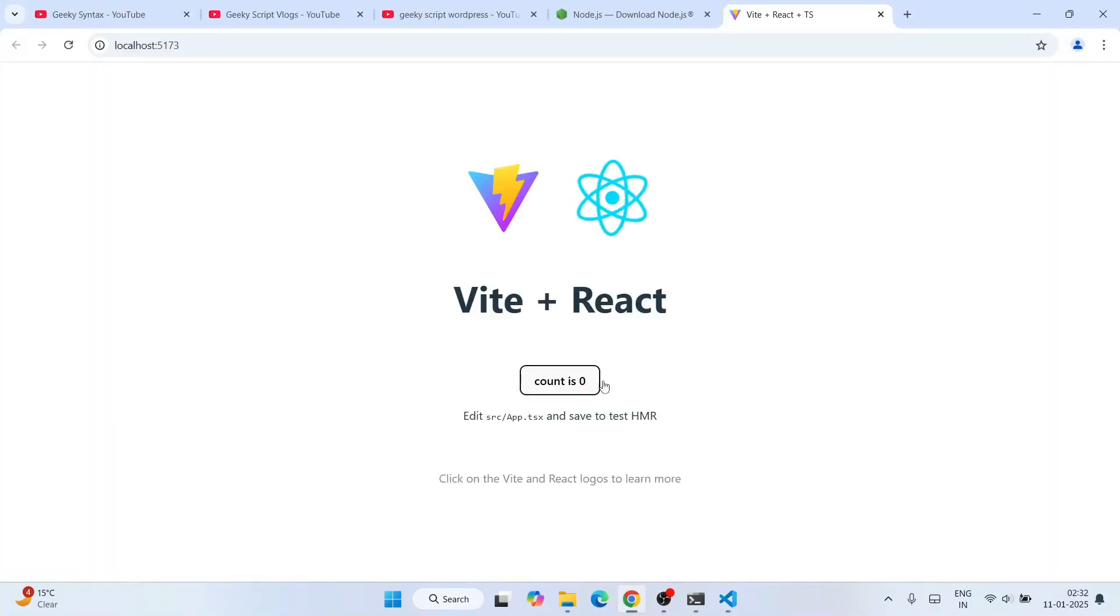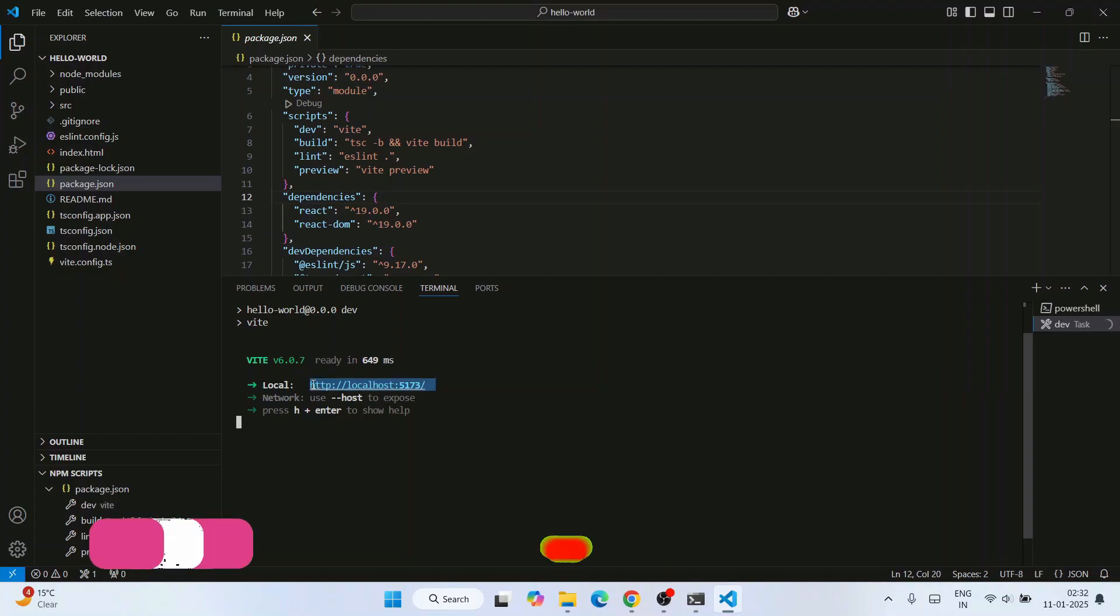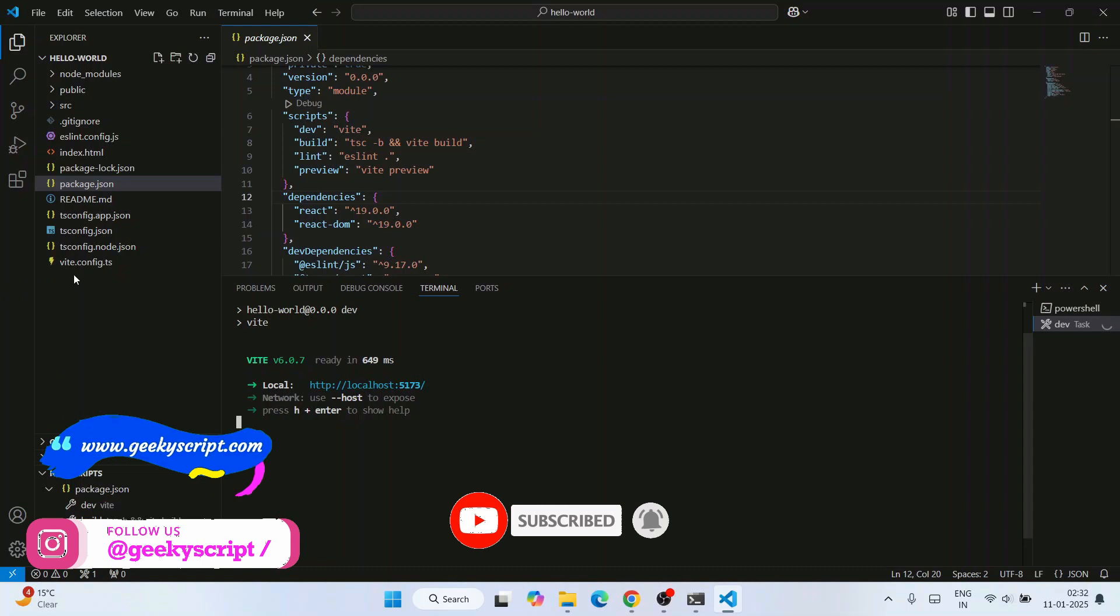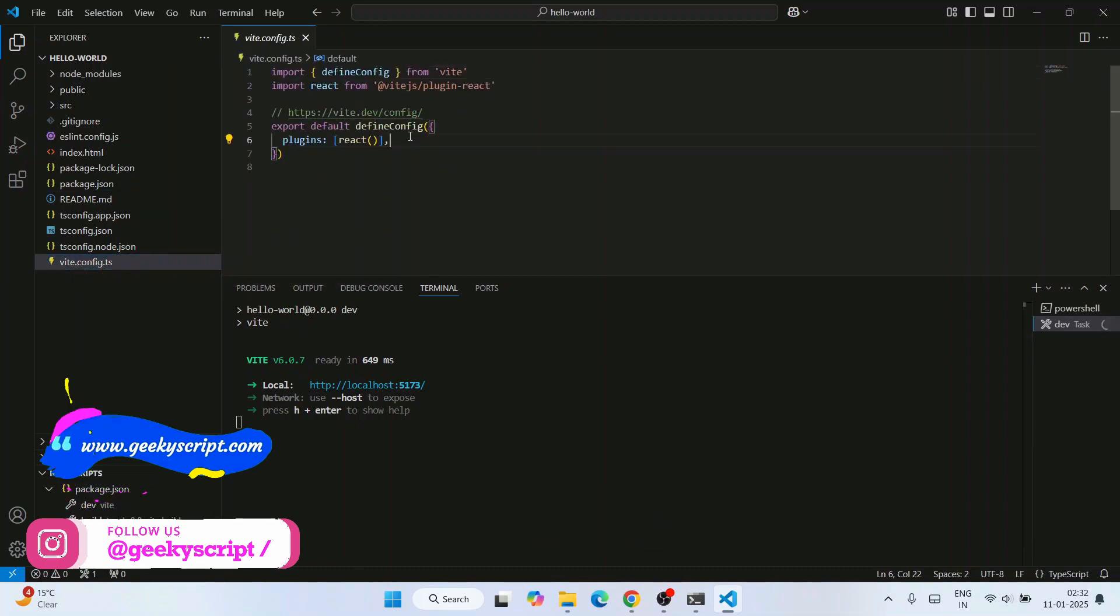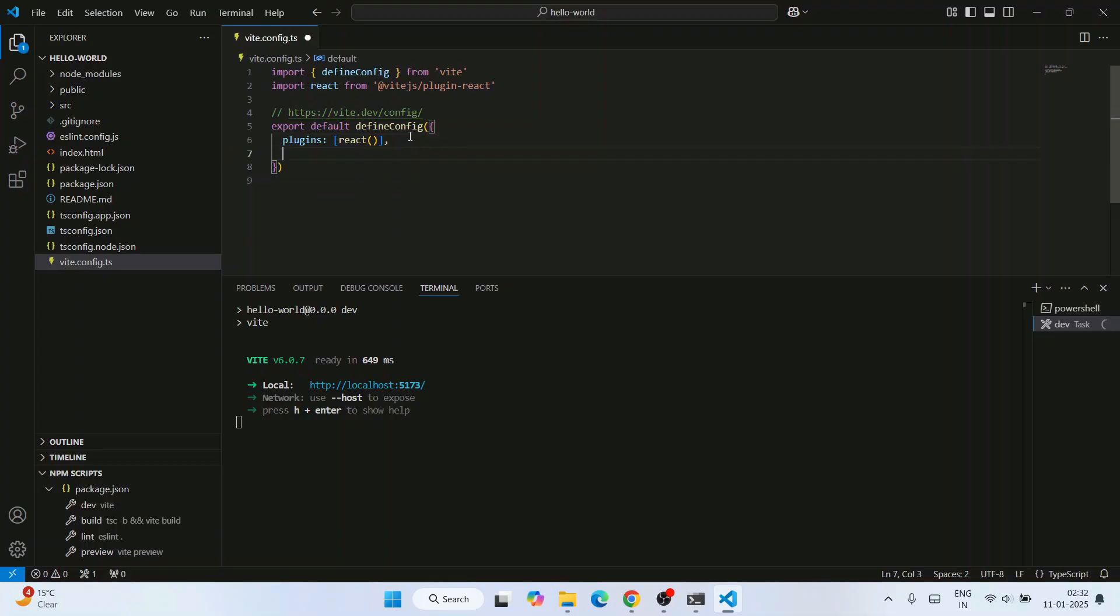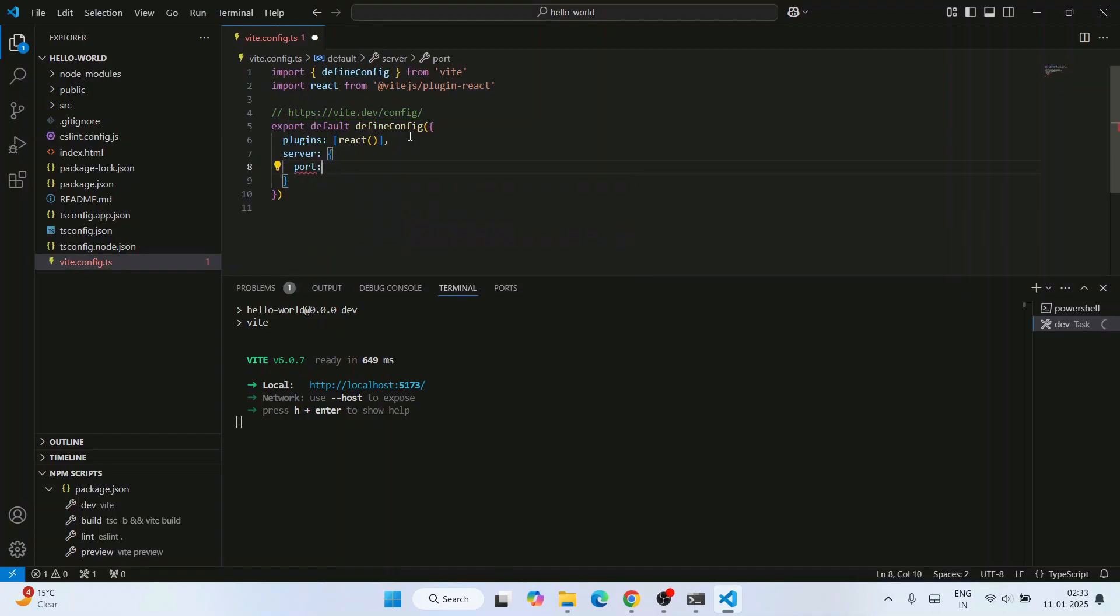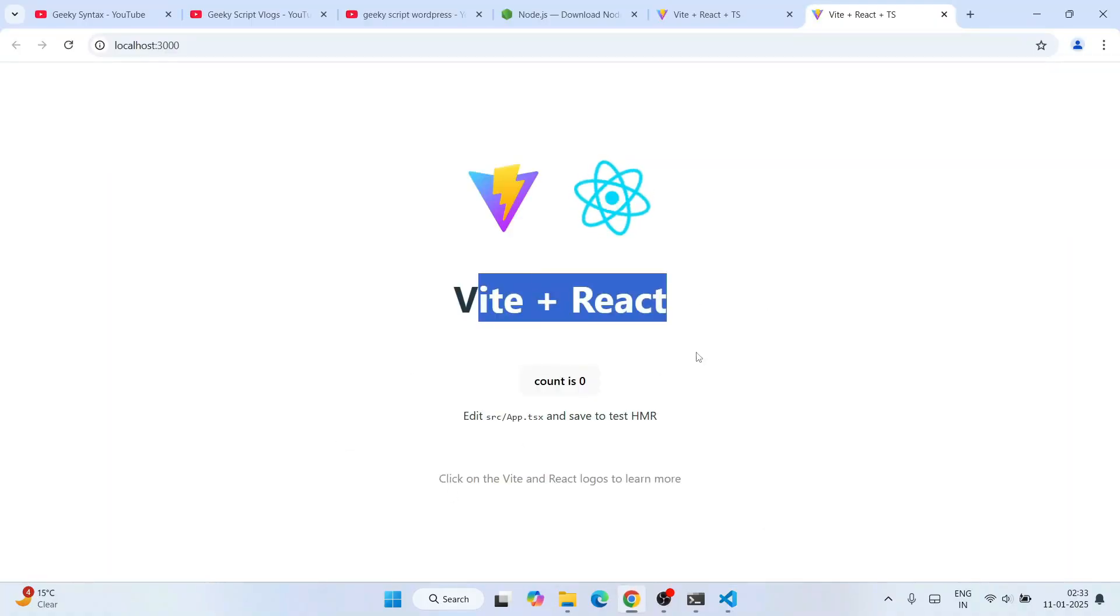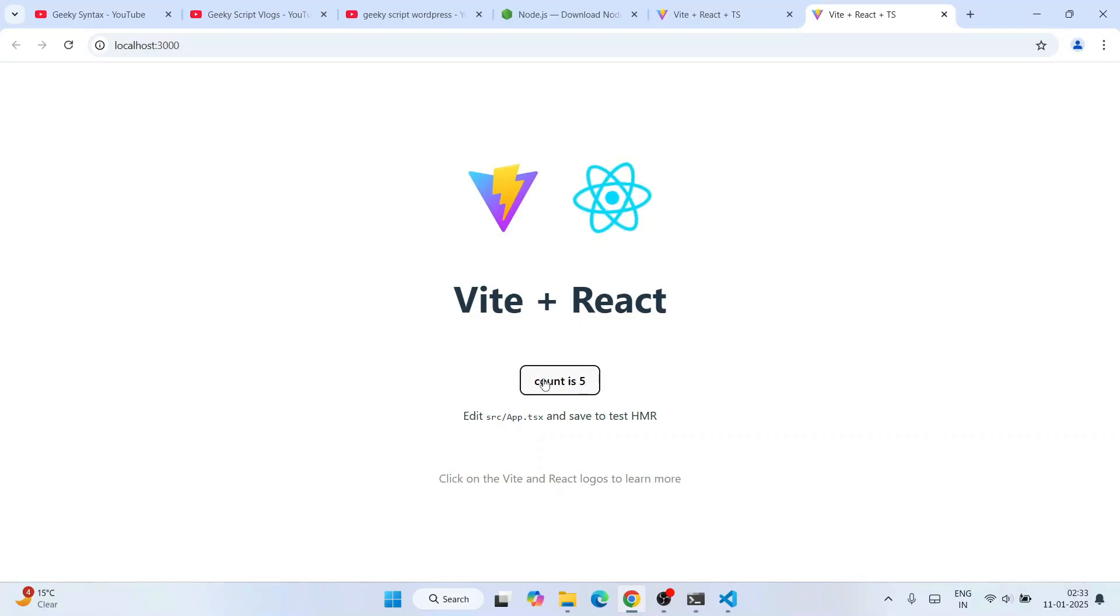But it's running on localhost 5173, right? Usually we run on 3000, so how to change that? If you want, you can always do that. Just go to vite.config and here we need to create one more property called 'server', give a colon, and simply write 'port: 3000', that's all. Just save this file. Immediately you can see that it's up and running on 3000. Just click on follow link and you can see that our Vite React project is up and running on localhost 3000. They've created this beautiful count button - as many times as you click, it's going to increase.